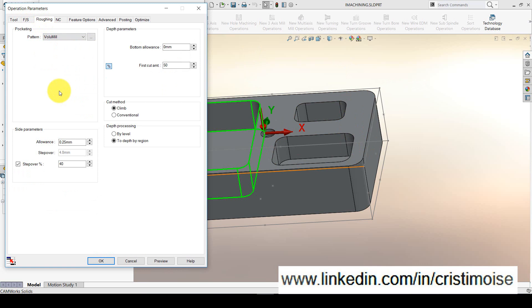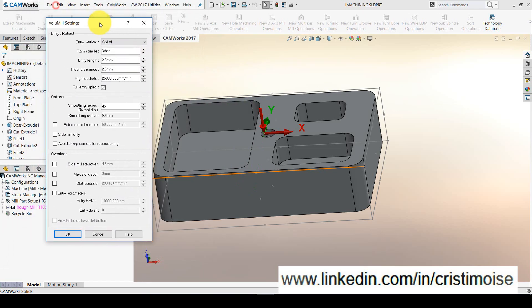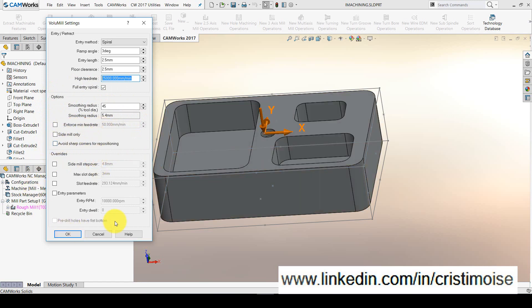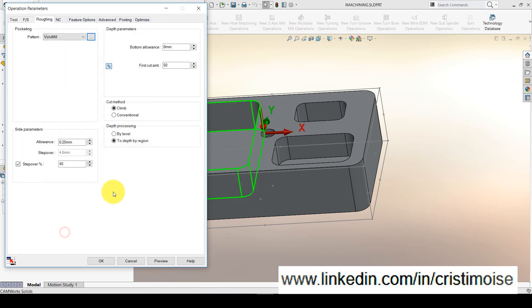Right now, you will have two windows very important in Volumil. Next to Volumil, click on this button, you will have the default values. Floor clearance, entry length, ramp angle, high feed rate. If you need a full entry spiral, another option if you want to override the smoothing radius, if you want to enforce a minimum feed rate. Here you can override the side mill step over. If you need to put a user-defined entry parameters, you will check these options. I will click OK.